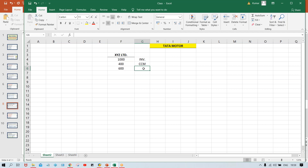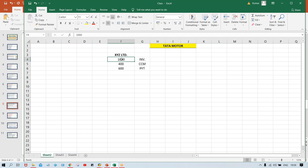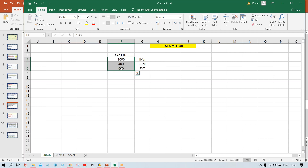Then finally we are going to receive a payment worth 600. So now: 1,000 worth of invoice we have posted, 400 worth of credit memo is there, and 600 worth of payment we have received. So how will we come to know which one is the invoice, which one is the credit memo, and which one is the payment? With the help of document type — whichever documents are getting posted in SAP, they will always be posted against a particular document type.